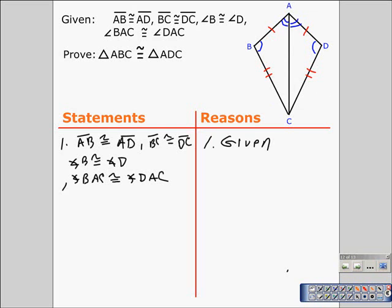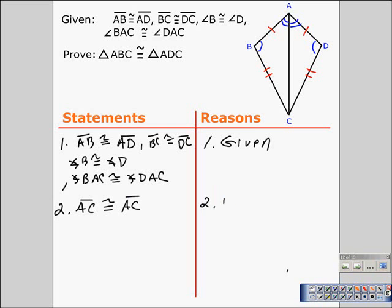We can start by establishing that AC is congruent to itself. Some students of geometry say that's pretty obvious, but in a proof we need to establish it. The reflexive property of congruence allows us to state that, and it is something that needs to be stated. So we can say that AC is congruent to itself because of the reflexive property of congruence.